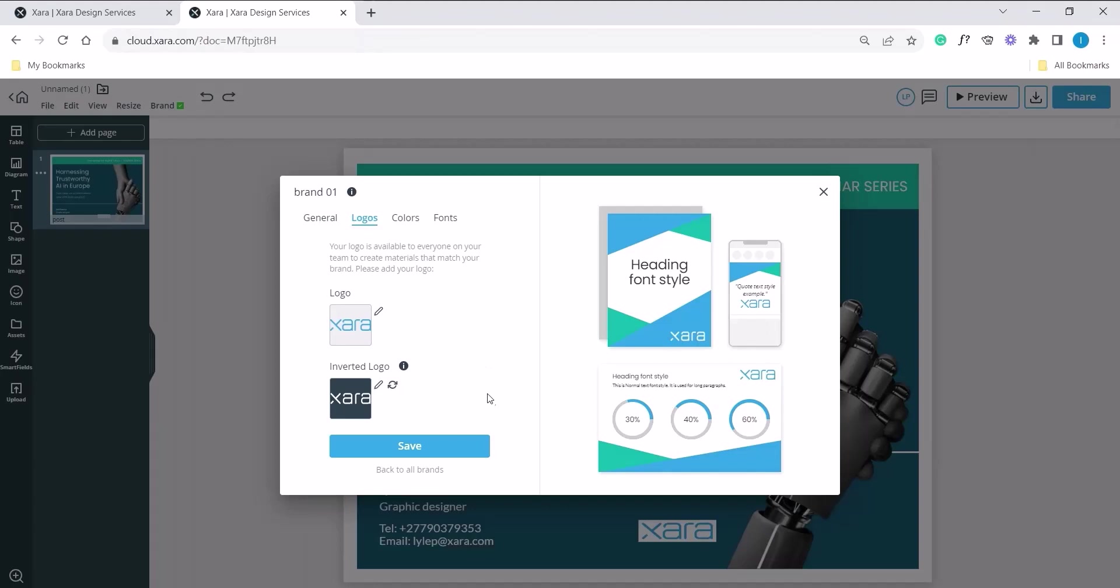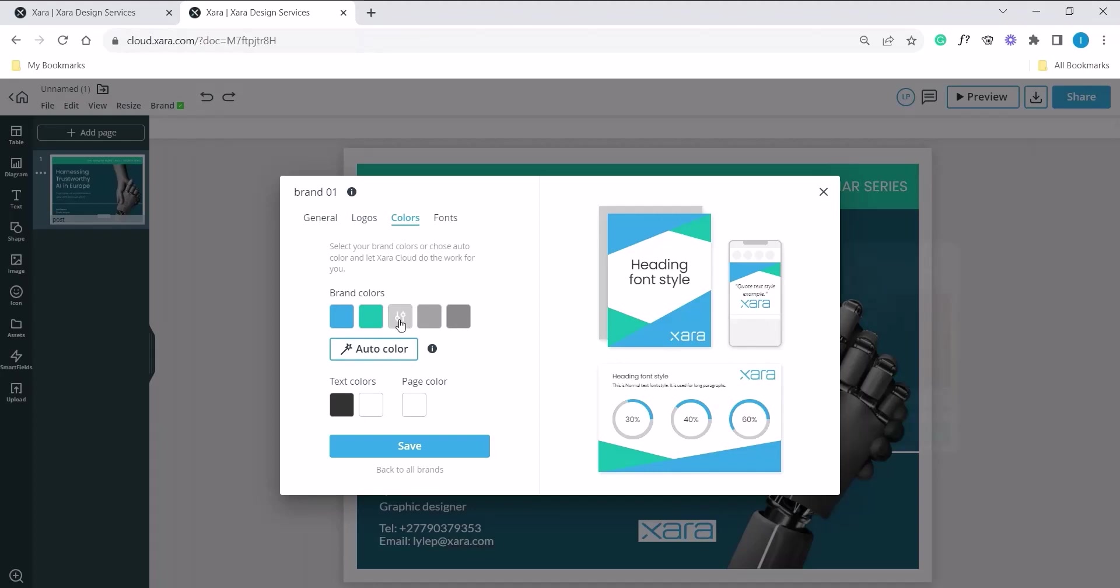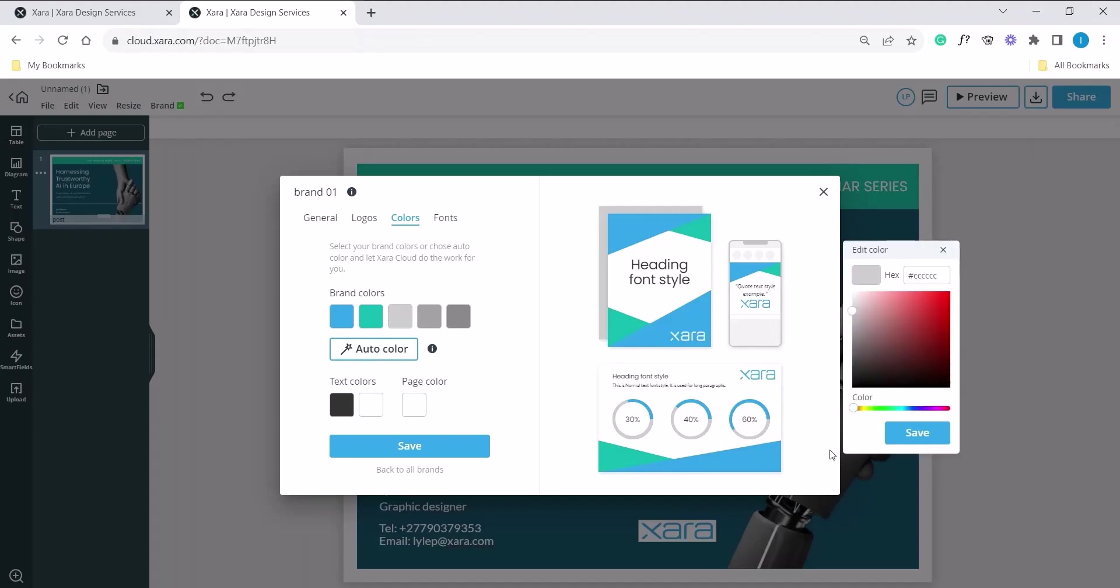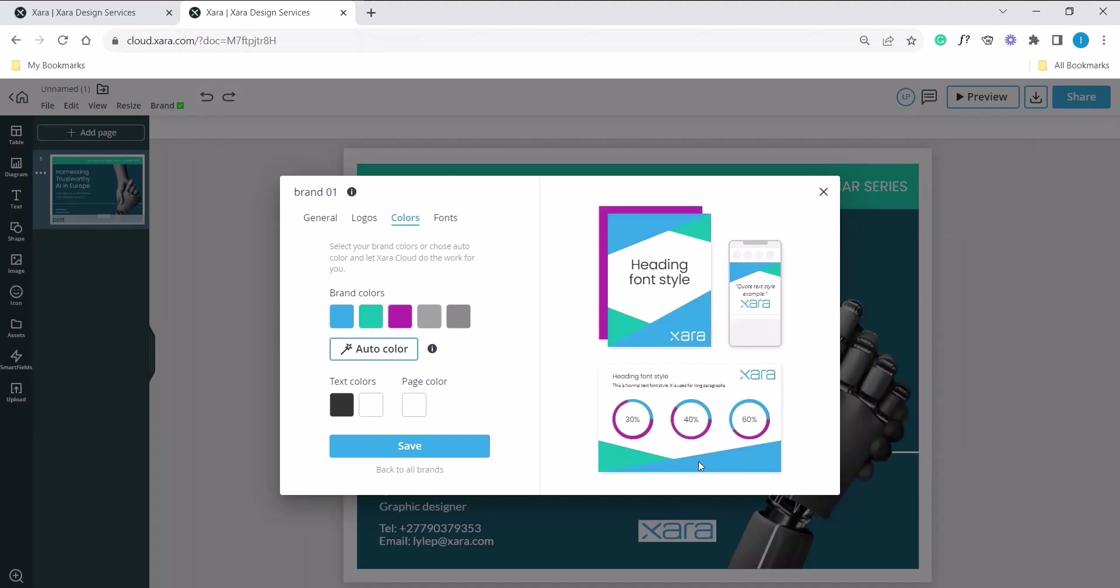If you want to make further changes, let's jump to color for this example. Maybe you want to add a different color. Just click on that and move it to maybe a purple and save. And you can notice your different color in your preview. If you're happy with all changes, click on save.